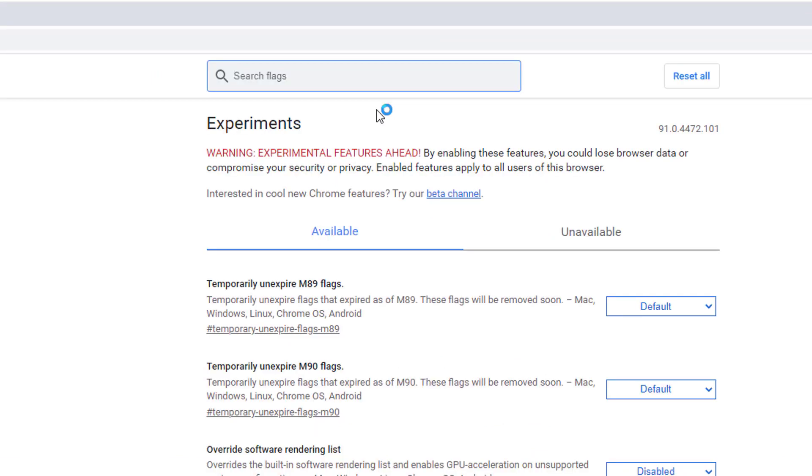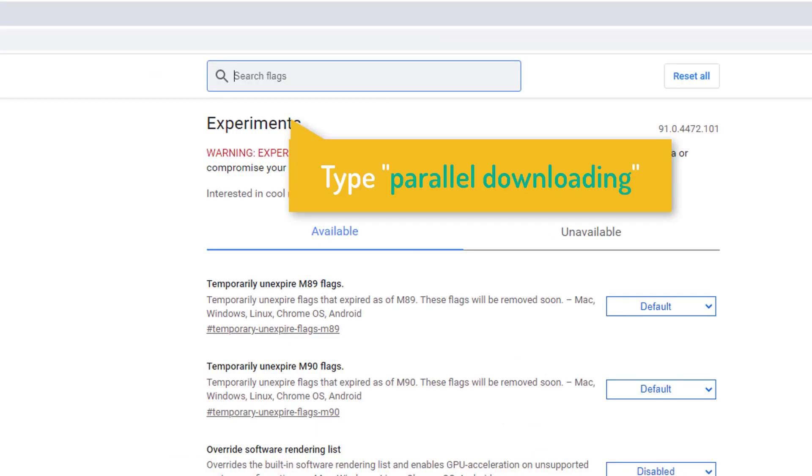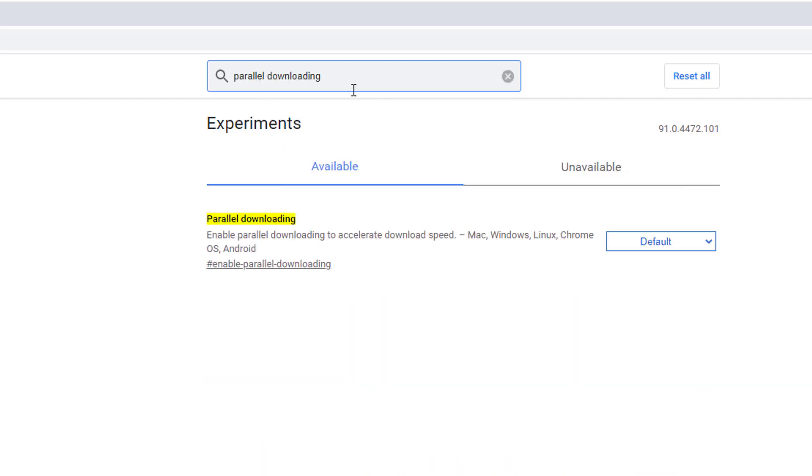Experiments window will be opened. Now, click on the search box and type Parallel Downloading. Now, beside the Parallel Downloading Flag click on the drop-down. Then, select Enabled.